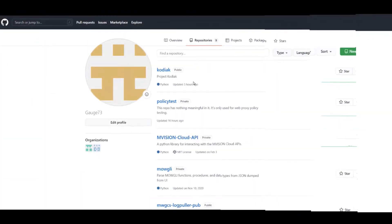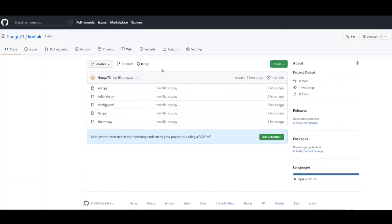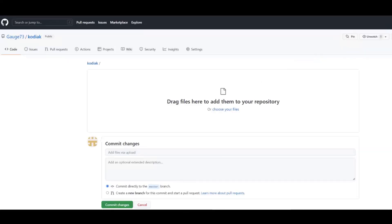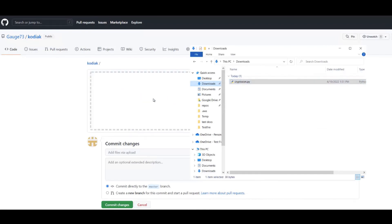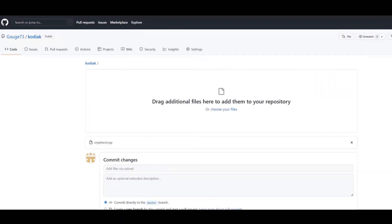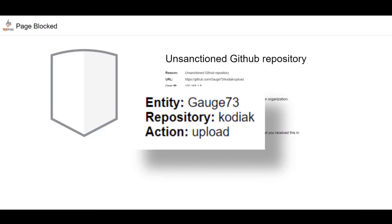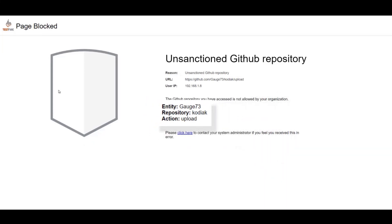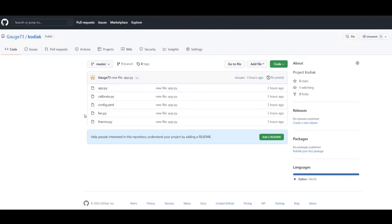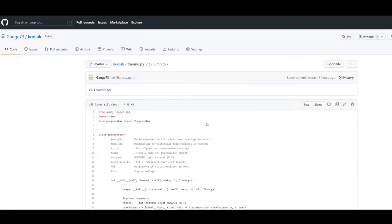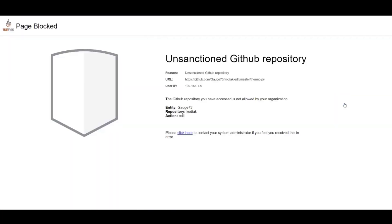Now we'll switch to Tony, one of the company's users who's using public GitHub. He's able to get into a public repository and see all of the contents, but if he tries to upload a file into that repository, the upload is blocked. You can see on the block page the repository name, the owner's username, and the fact that it was an upload attempt. If Tony clicks on one of the files in the repository, he's able to see the file, but when he clicks on edit, he gets a similar block page.